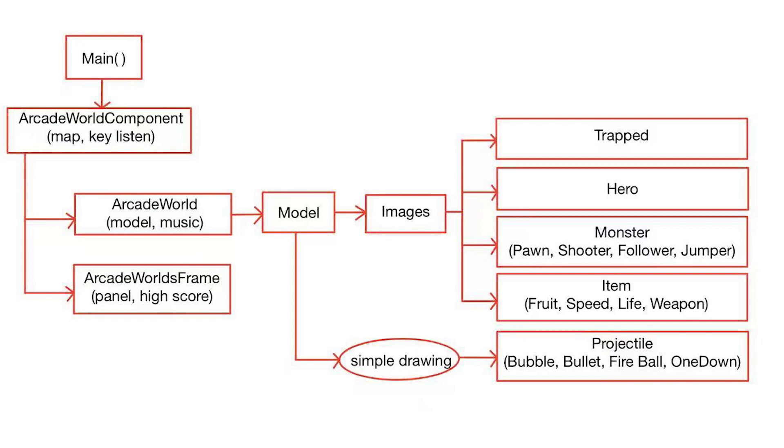This is the main structure for our games. We have a main function, which is going to create an arcade world component. It's responsible for the map generation and also listening to the key input. It also creates two classes, including arcade world and arcade world frame.